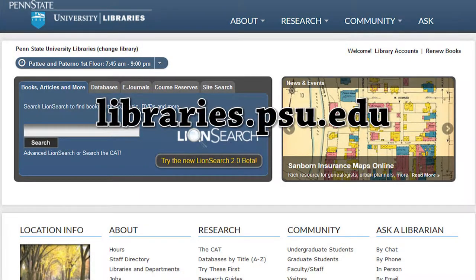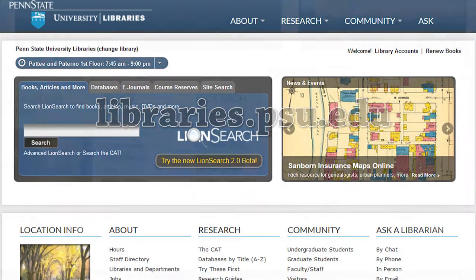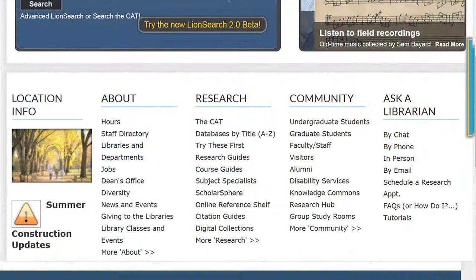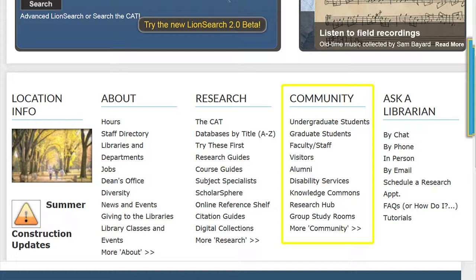Located at the bottom of the University Libraries Website are links to information broken up by section. The fourth section is the Community Section. The links found below this title can also be found by clicking on the link for Community.